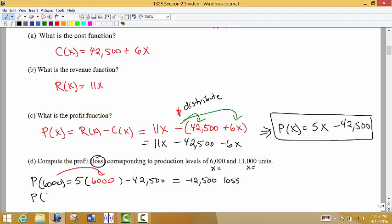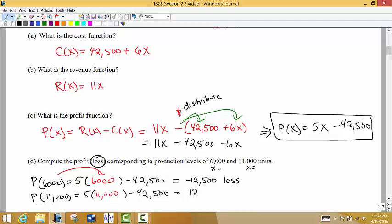Now we test what happens if we produce 11,000 units. When we make and sell all of these units, we put 11,000 into our profit function. I get $12,500 — a positive value — and that's our profit. So we've actually made money if we produce 11,000 units.